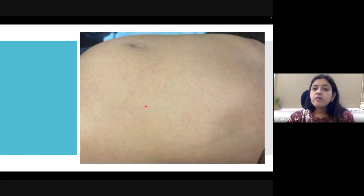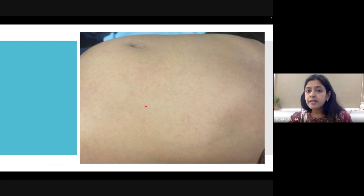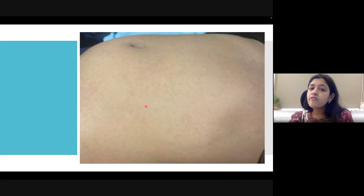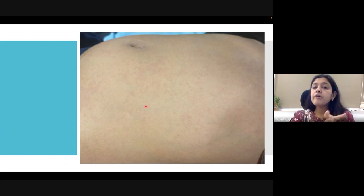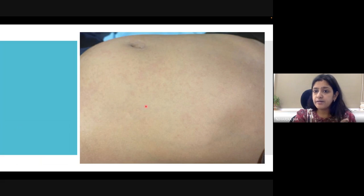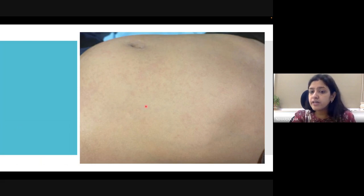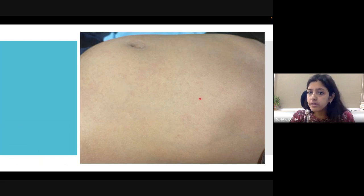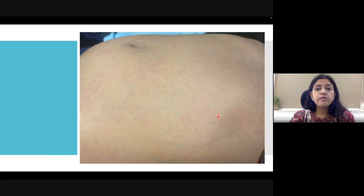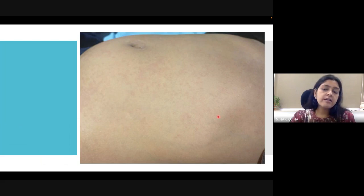If we correlate the history and the presentation — the history is of high grade fever which was about two to three weeks long. On testing, the pediatricians confirmed it was typhoid fever. And this patient had this kind of rash for around two to three days, which was again blanchable and maculopapular in nature. So obviously, the diagnosis goes in favor of rose spots.